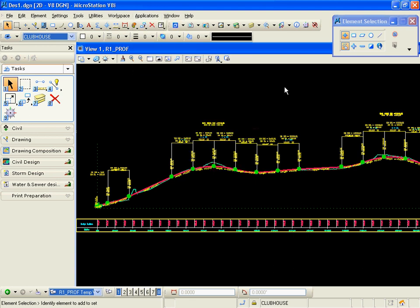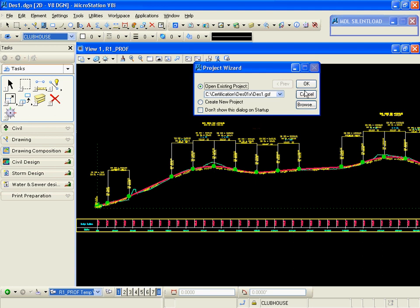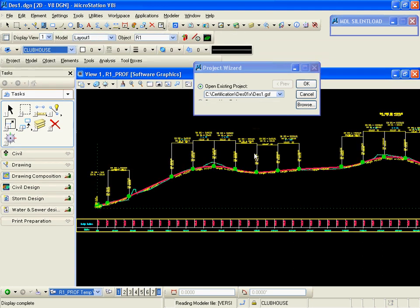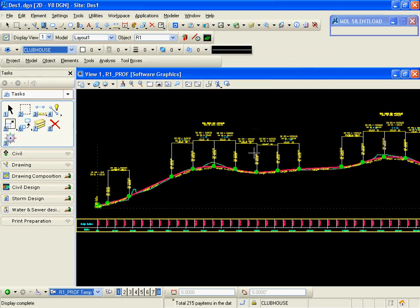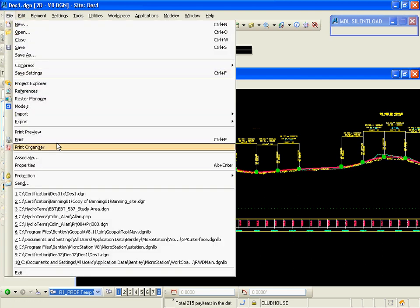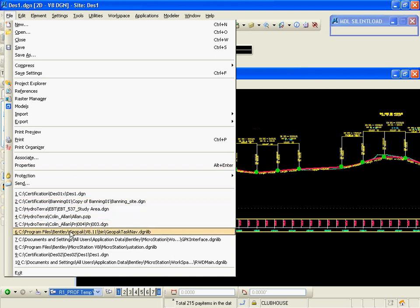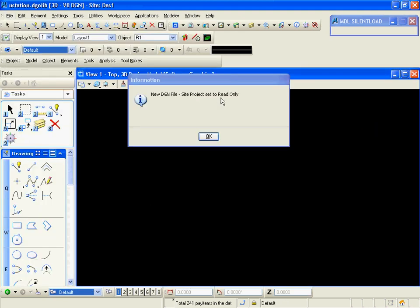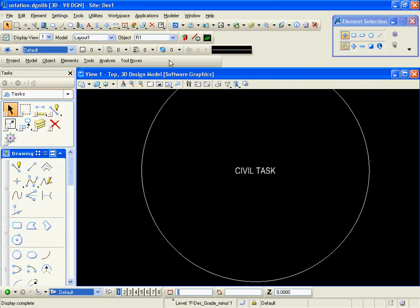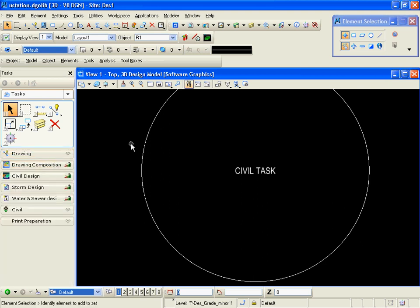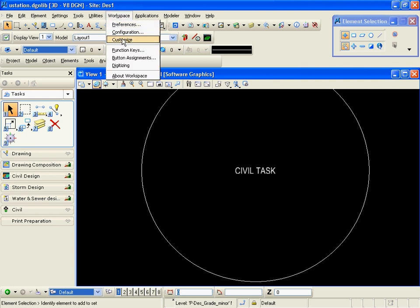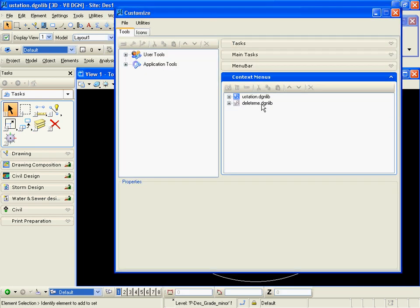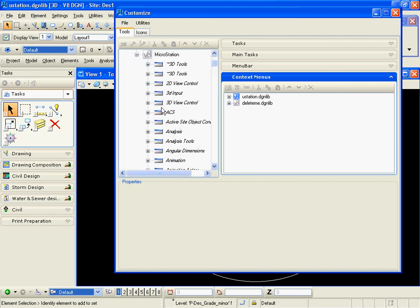This will make those tools active for me to copy into. Let's move into our DGN library. I'm going to allow the project, the site modeler project, to be read-only, and I want to open up my civil task menu DGN library under workspace customized.